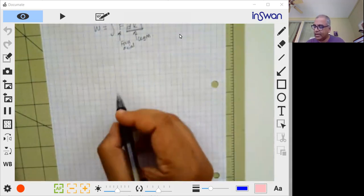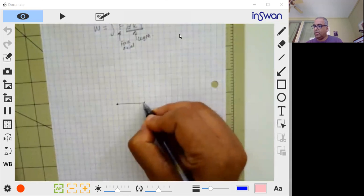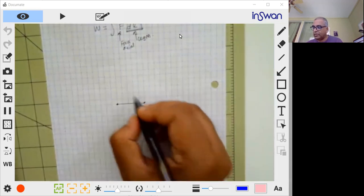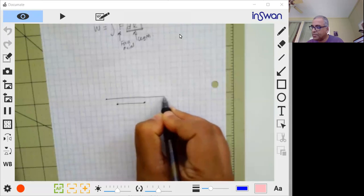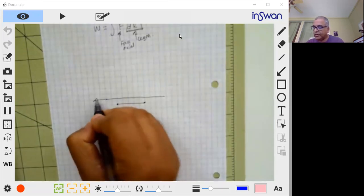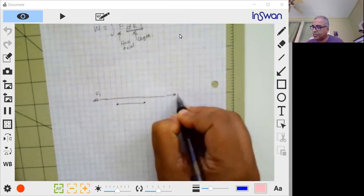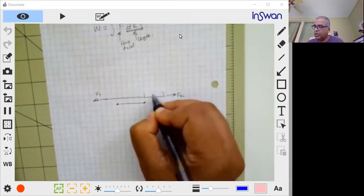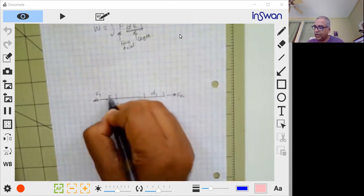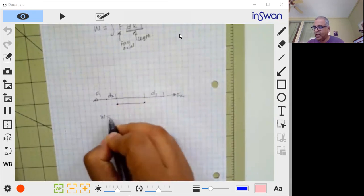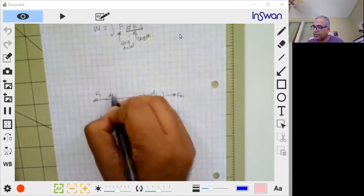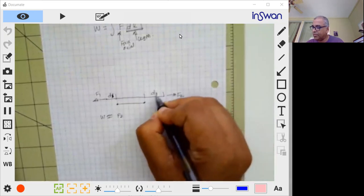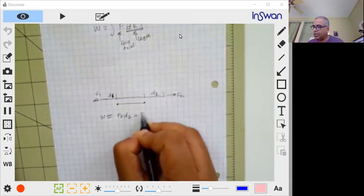So initial length is like this. Now I start applying a force. When I apply a force, maybe the length becomes this much. The two forces are the same. The distance by which this moved is d1 and the distance by which this moved is d2. So the total work done, roughly, is approximately—let's call this d1 and d2—W equals f2 times d2 plus f1 times d1.